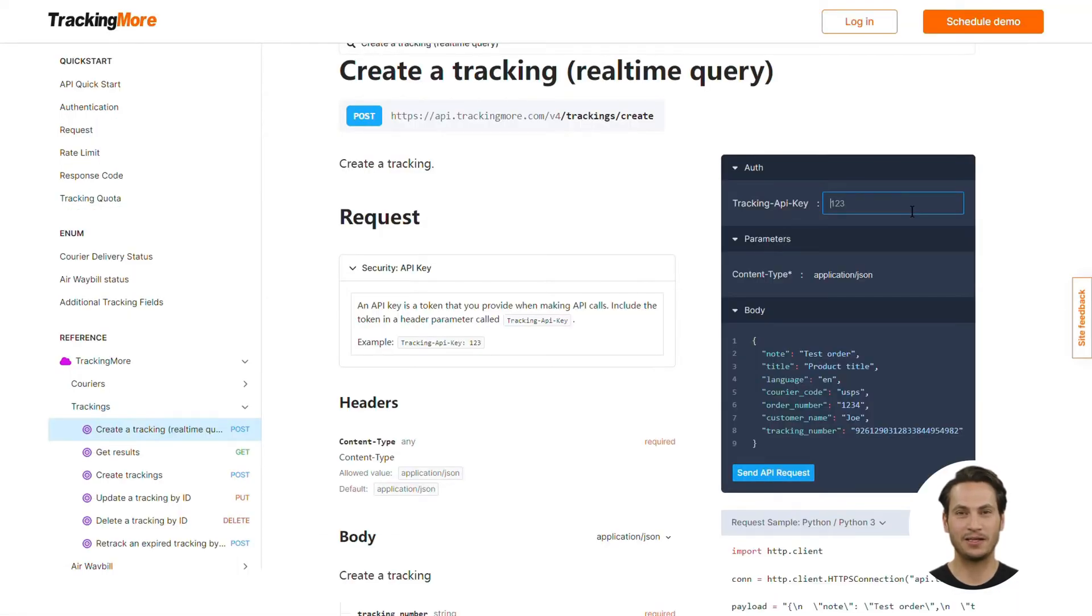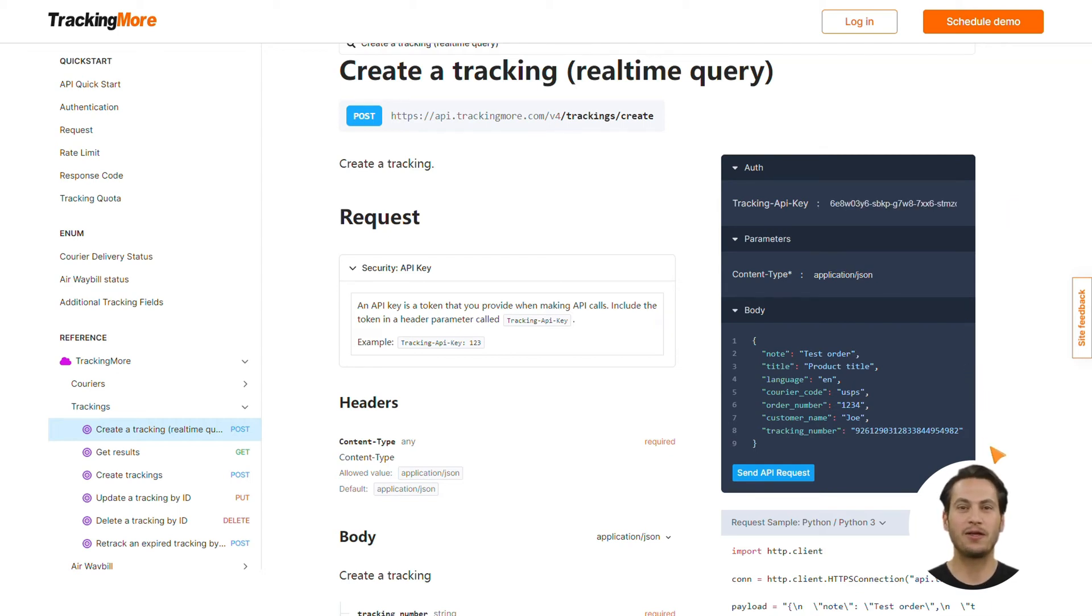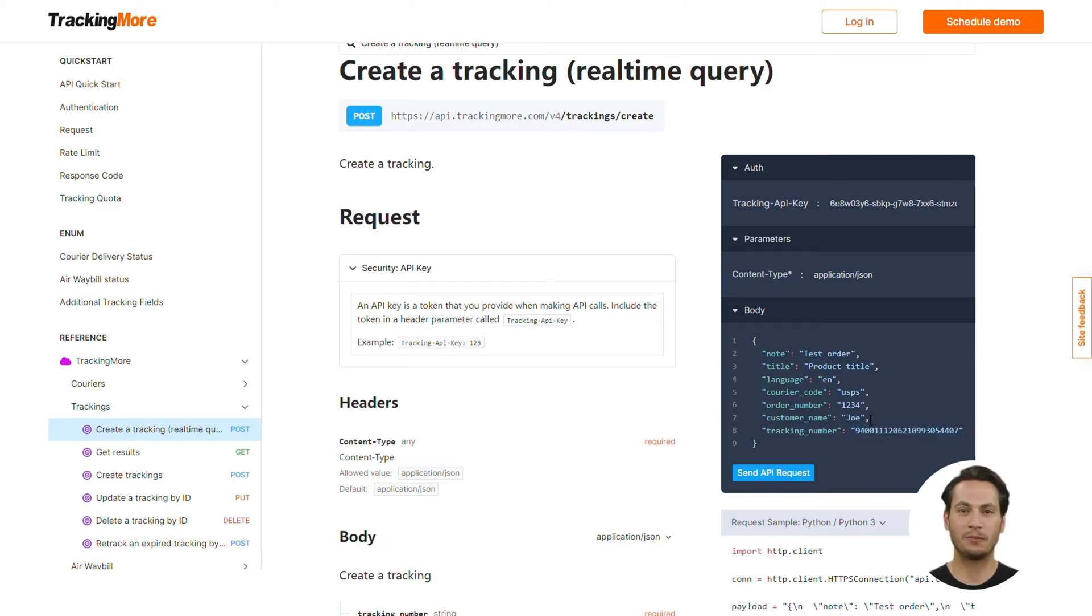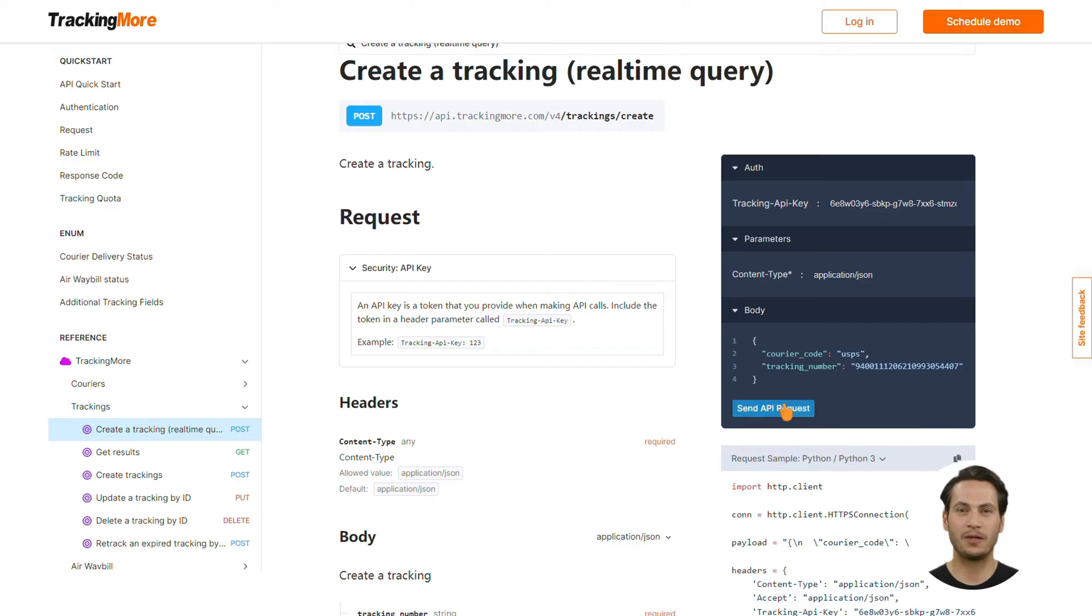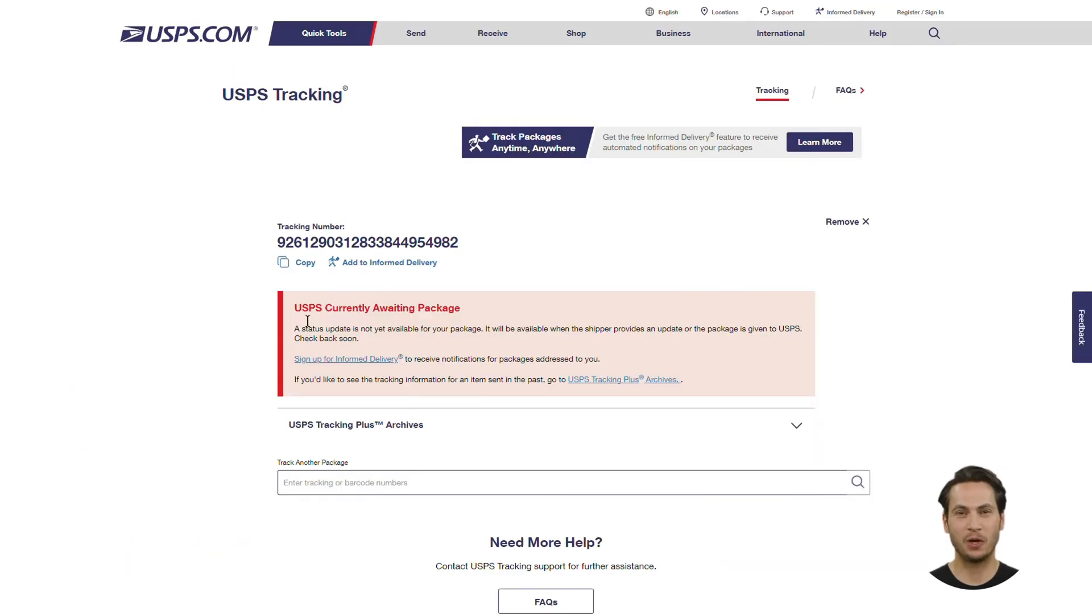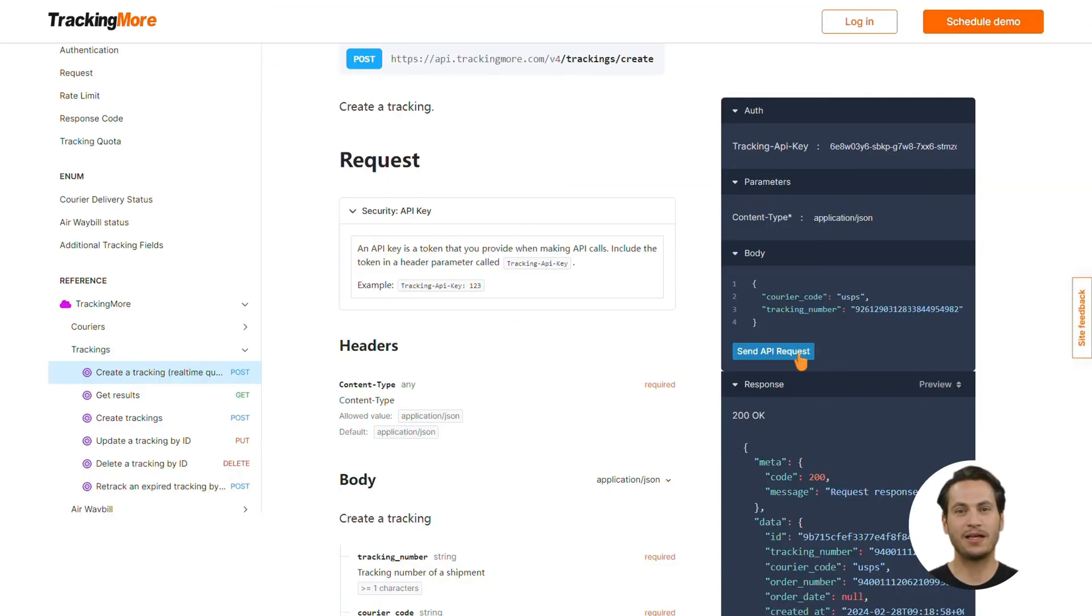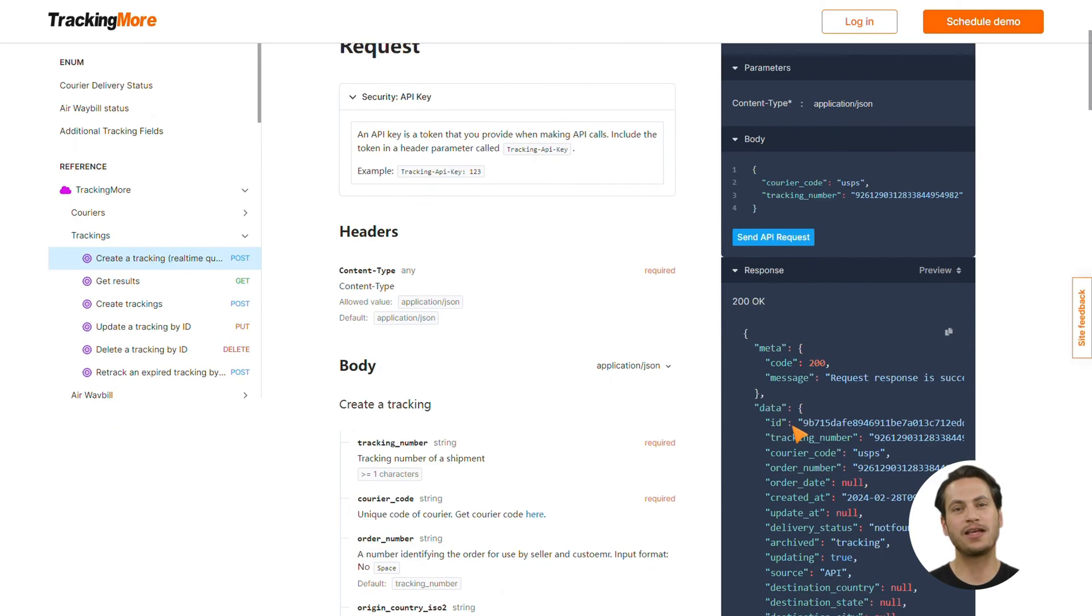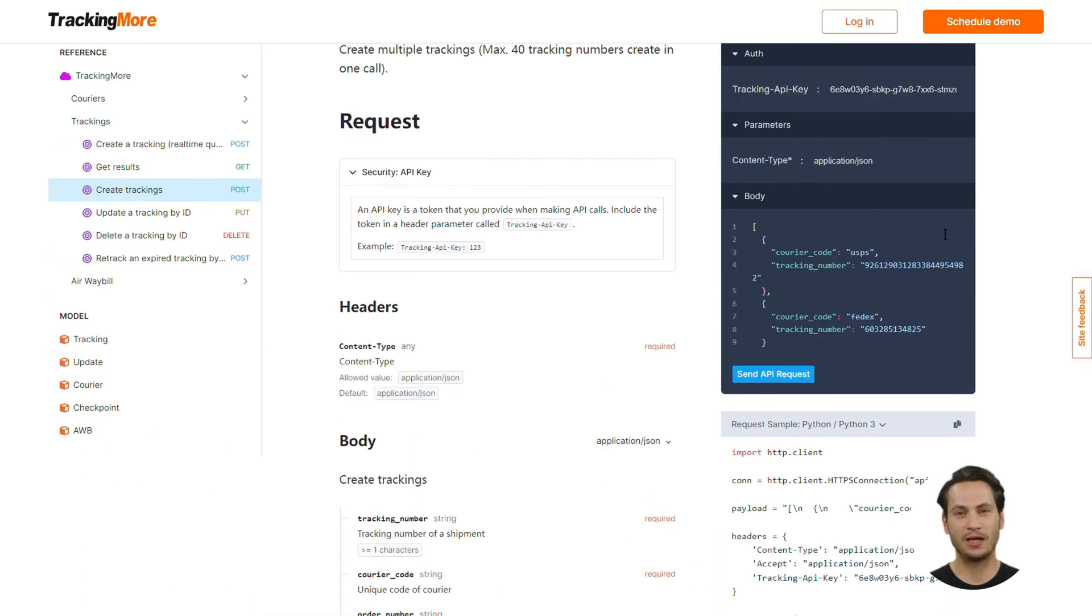Next, it's time to test your API key. Replace the value of Tracking API key with your API key, change the value of courier code and tracking number, delete optional information, and click Send API request. You'll immediately get a response like this. If no tracking information can be found on the courier's website, the delivery status will be Not Found. You can make a Create Trackings request in the same way.